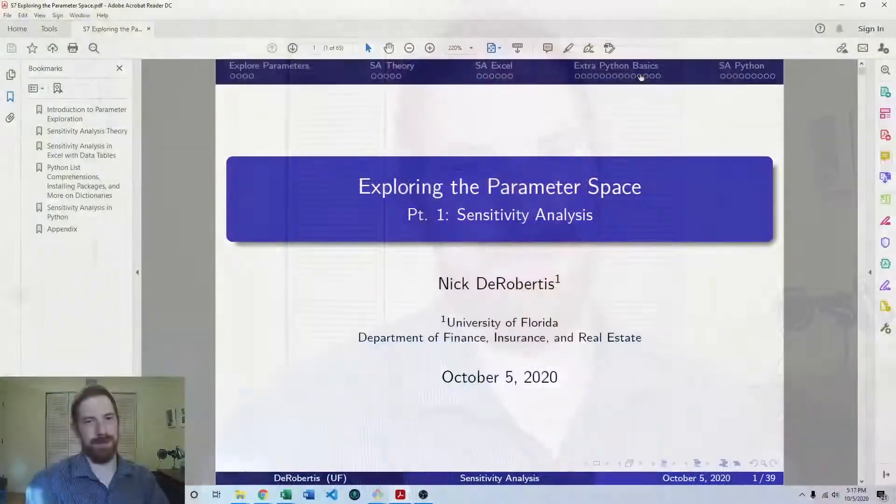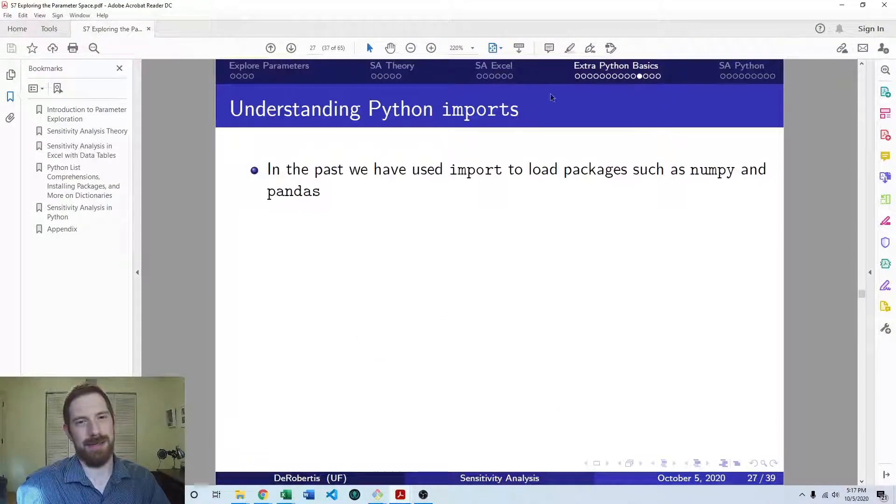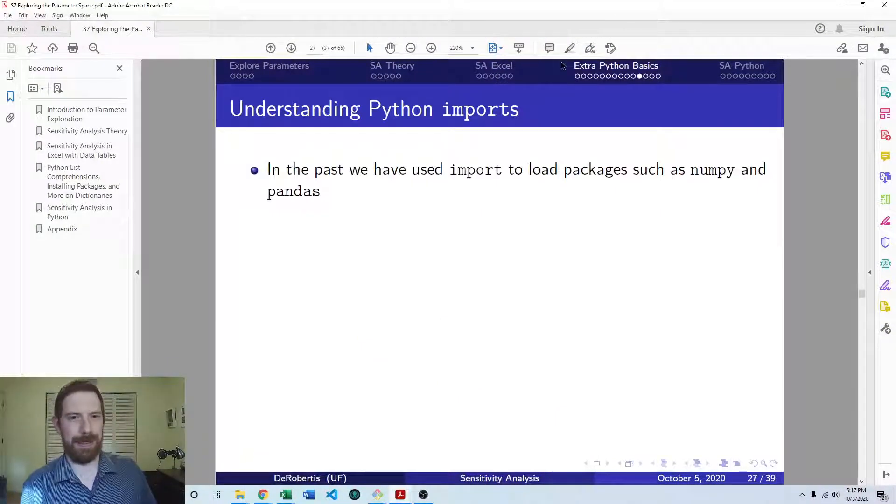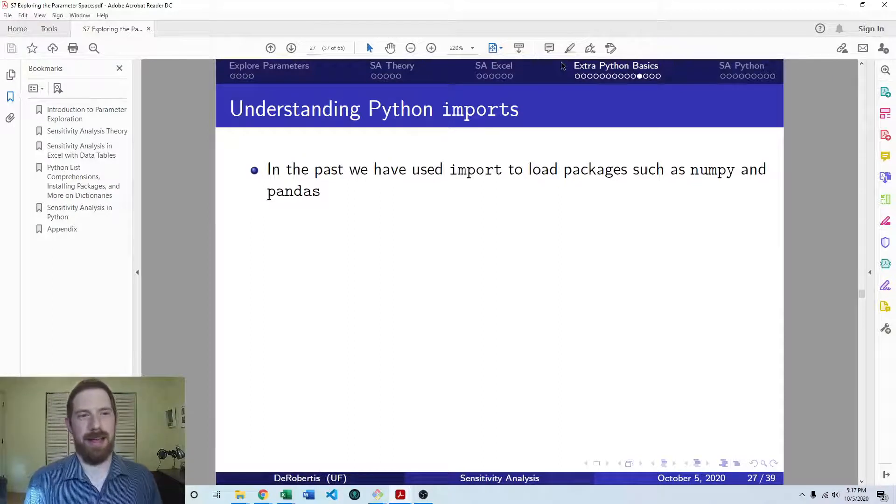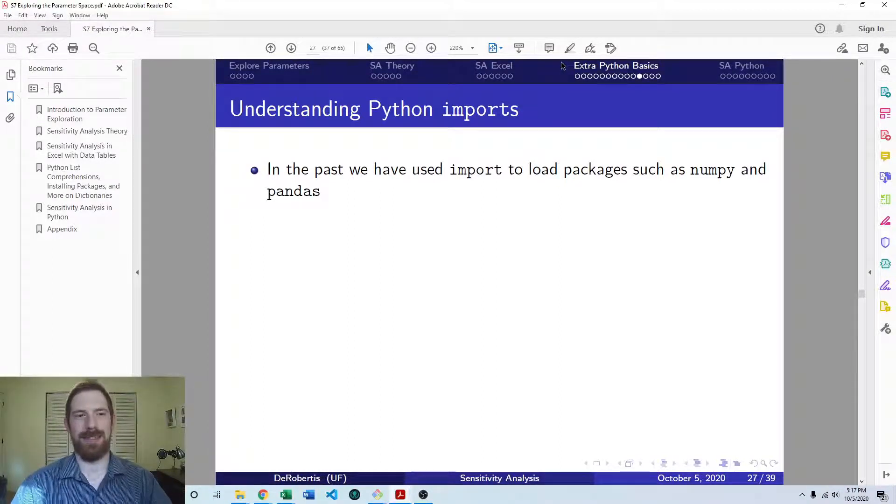This is part of our lecture segment on exploring the parameter space with sensitivity analysis and the sub-segment on additional Python basics that we need to be able to attack sensitivity analysis in Python. So we're here in this extra Python basics section of the sensitivity analysis lecture, starting here with understanding imports in Python.